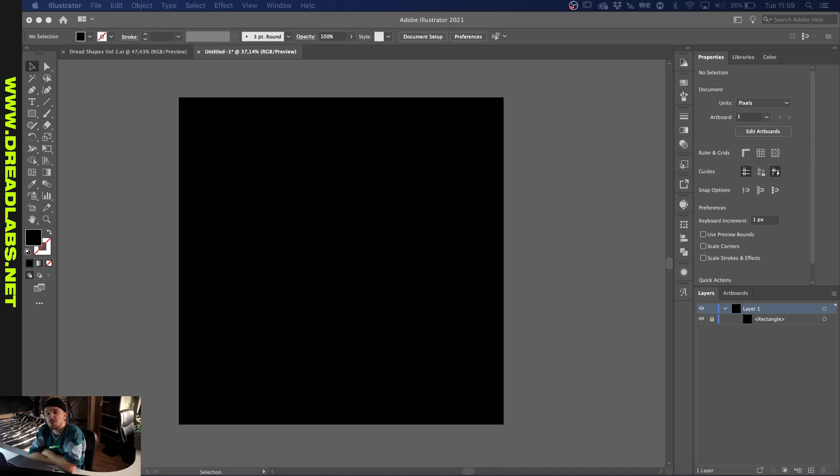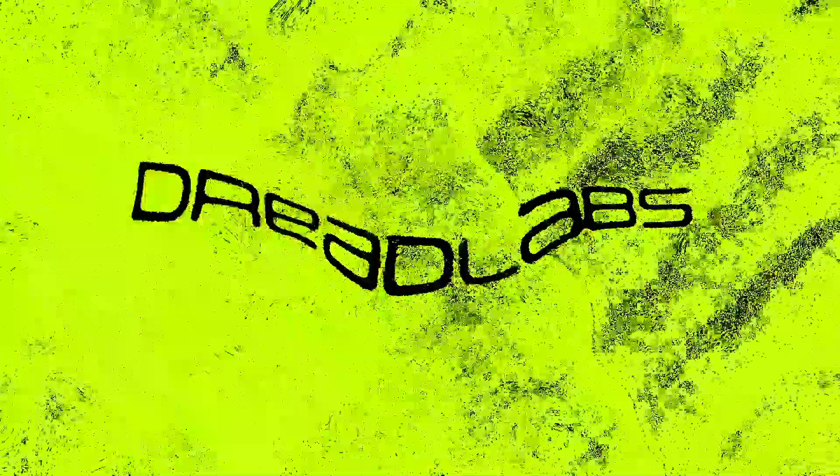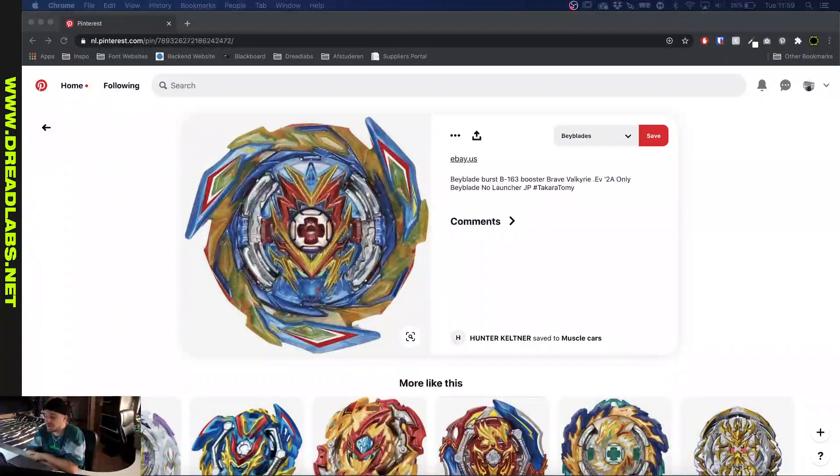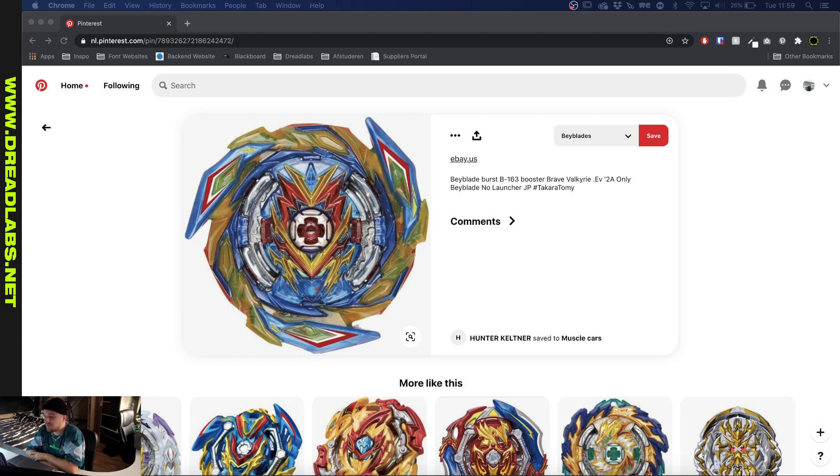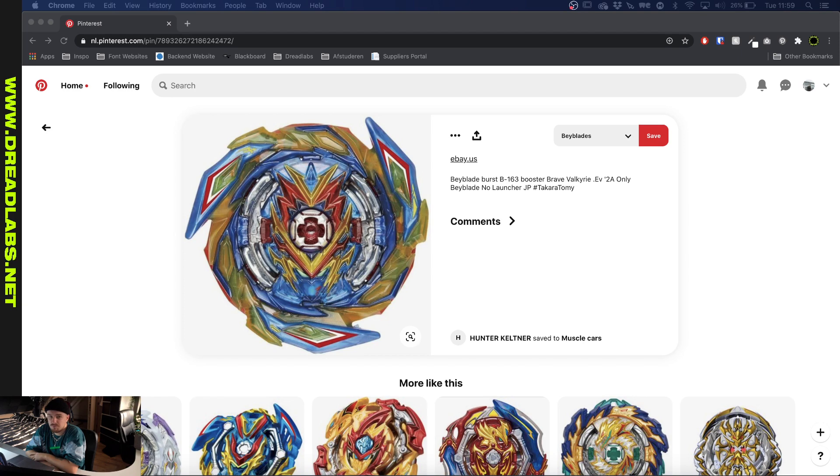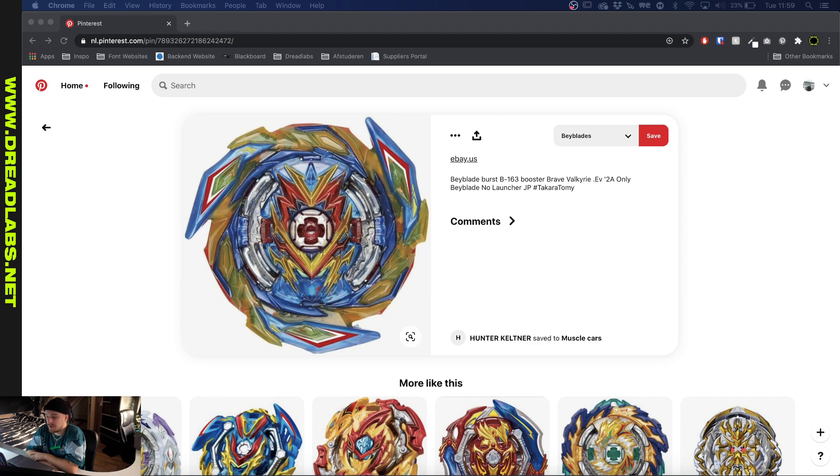What's going on everyone, my name is Tom from Dreadlabs and today we're going to create some Beyblades. So I was browsing Pinterest the other day and I came across a hype that was really occupying my own people when I was a kid. I completely forgot about it until I saw this. Most of you probably will know Beyblade and I thought the aesthetic just looks really cool. So I thought it might be fun to do a video where we try to recreate some of the shapes that we see here in Illustrator and see if we can recreate some cool artworks inspired by these cool little spinners.